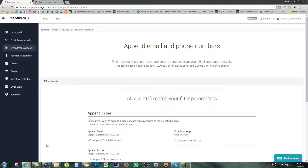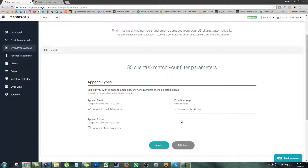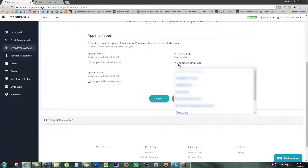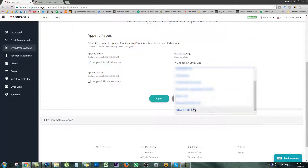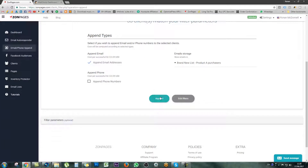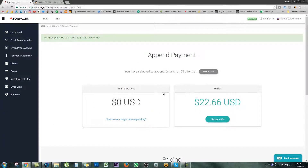You have a choice then to append their email addresses. Scrolling down the page slightly you'll see that there is somewhere to store these emails. Under the email storage tab simply click the down arrow. All of these lists are my current or older lists that I use for different products. When I scroll down to the bottom I can simply click on new email list, and that will allow me to create a brand new list. I'm going to name this list 'Brand New List - Product A Purchasers.' Simply click on create new client list and then click on append. An append job has been created for those 55 clients and they're going to go into that email list.